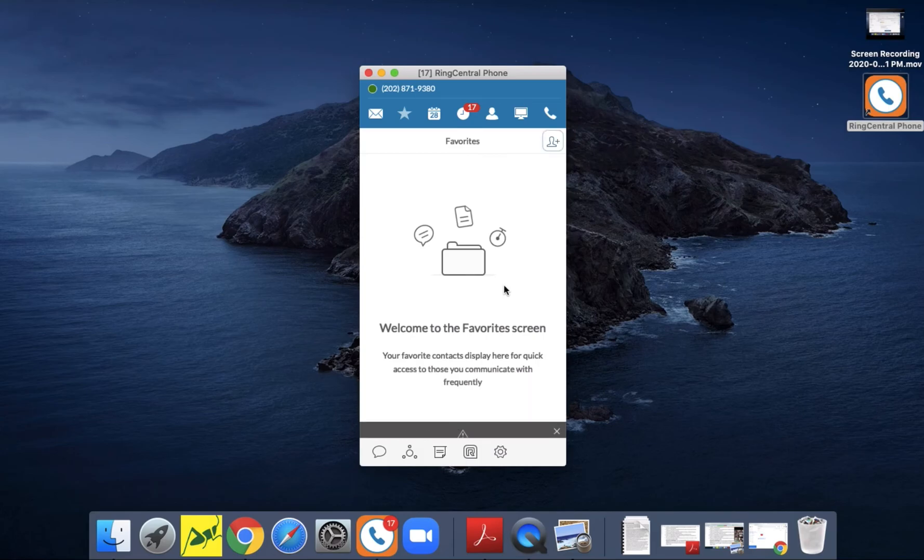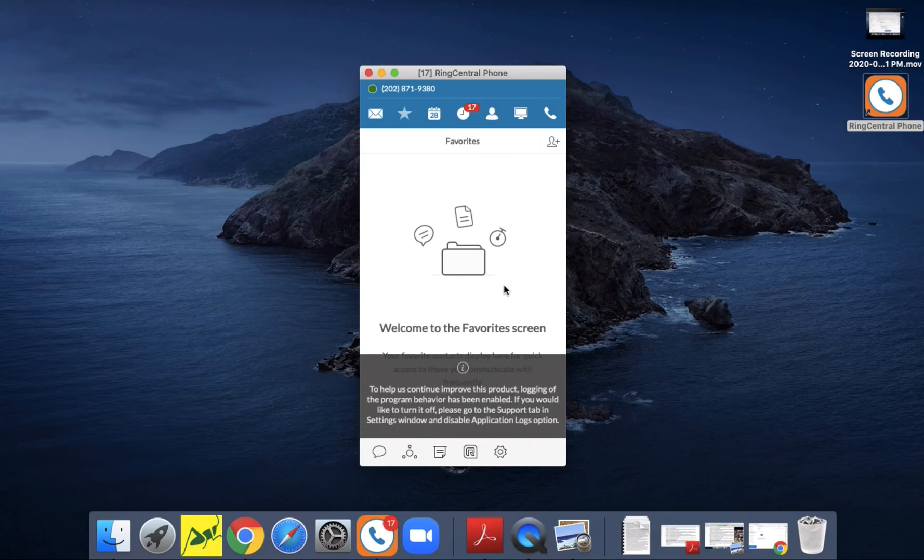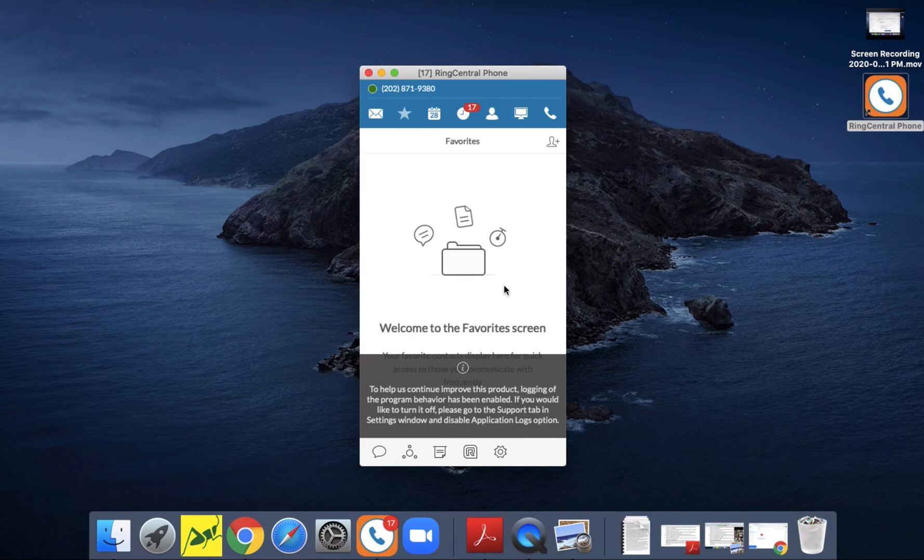Alright, and that's it. That's how you log into your RingCentral desktop phone app to use your desktop as your phone.